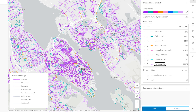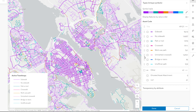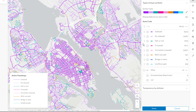Finally, I'll reorder the symbol classes so like features are together. No Sidewalk goes with Sidewalk, Unmarked Crosswalk goes with Crosswalk, and all of the paths can go together as well.